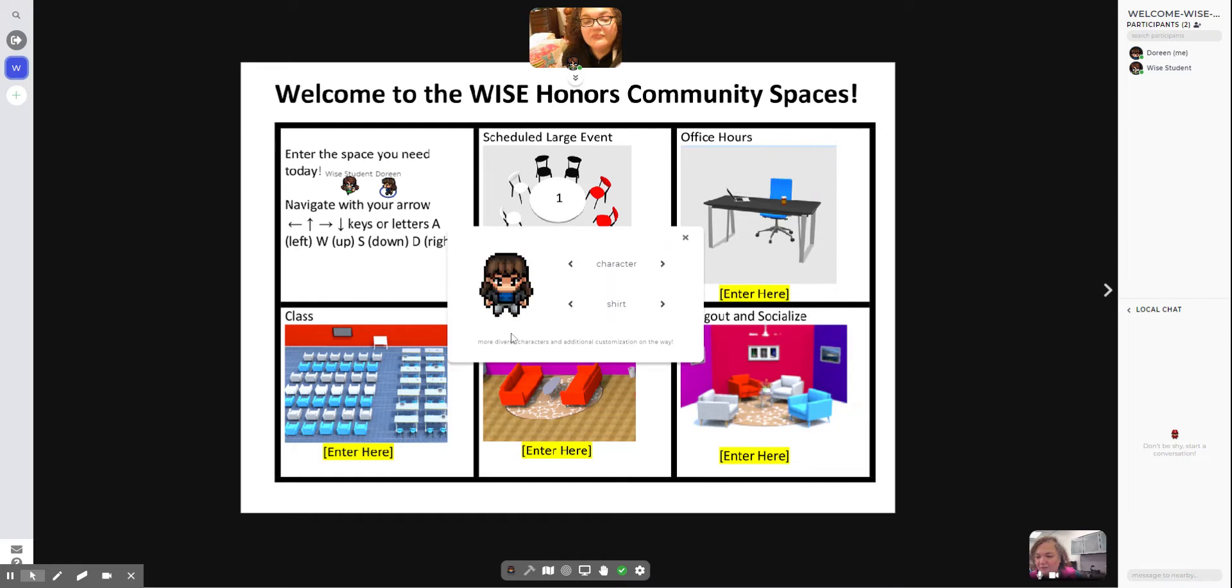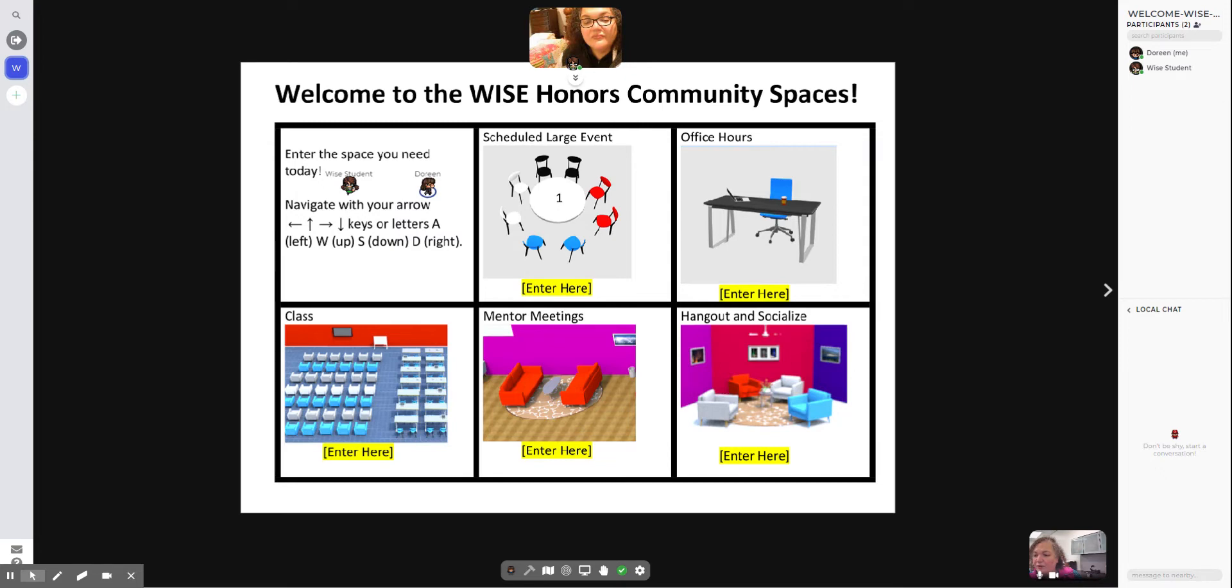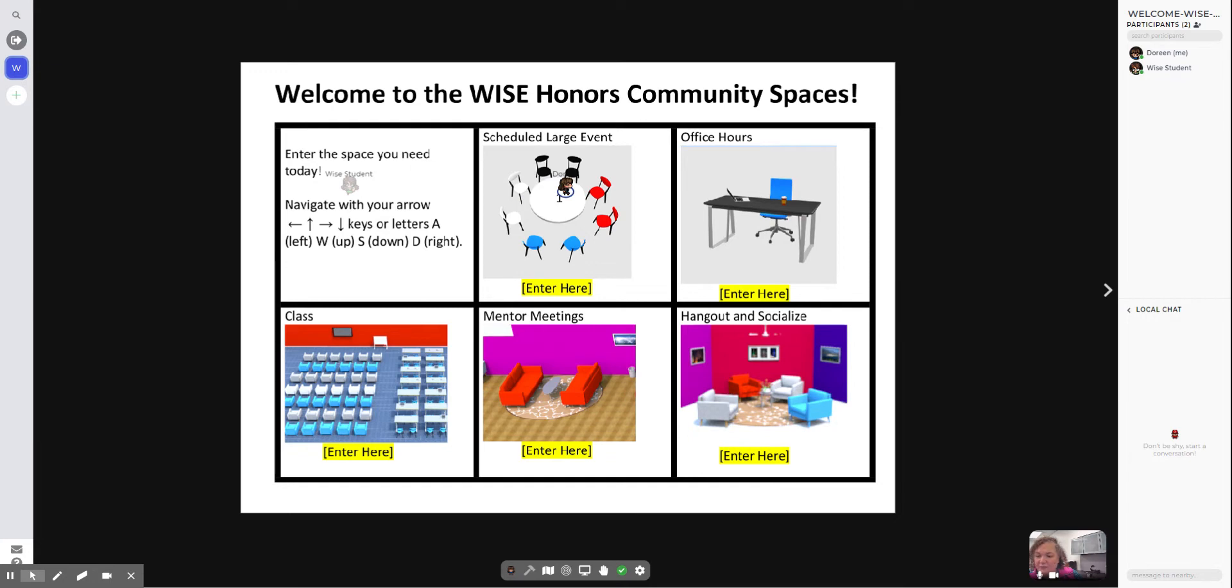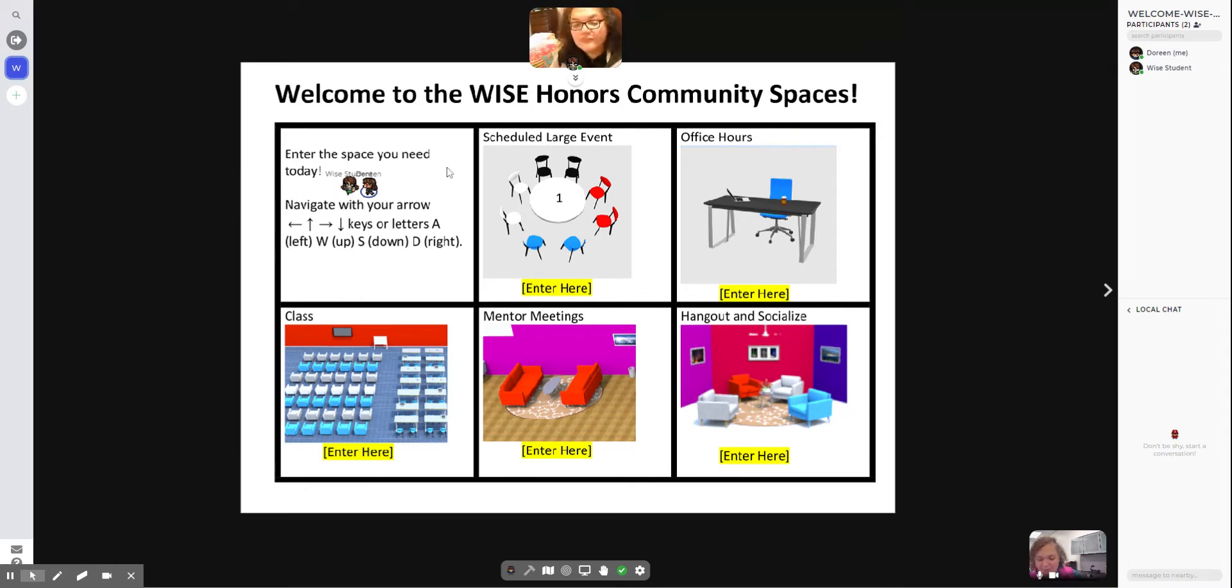We're going to proceed into the scheduled large event space, and you're going to move your little avatar by using the arrow keys. In GatherTown, the farther you walk away from someone, you will lose them and their video. The little person gets grayed out. You'll see here the person is grayed out. As I approach her, we get connected and you can see the person's video and you see that you're close to that person.